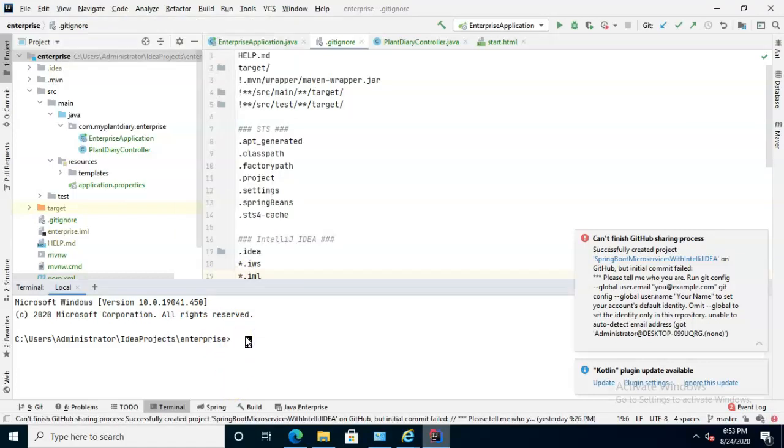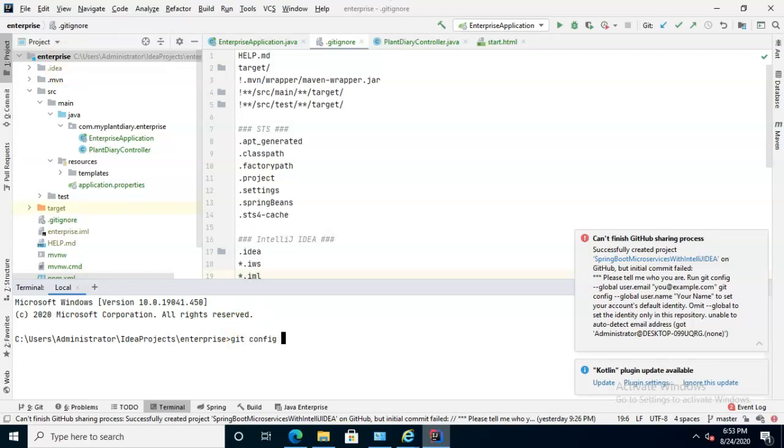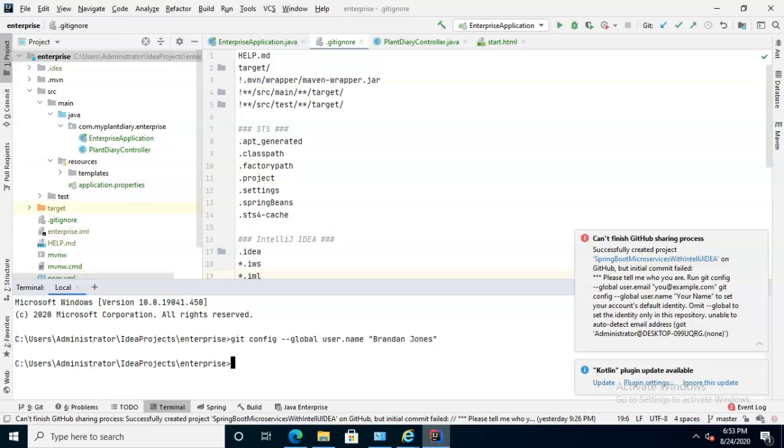Now from here, we simply follow the instructions that it's told us. So let's type in git config --global user.name equals, and I'll go ahead and put my name in for this, or sorry, user.name space, and then Brandon Jones for me, and enter.